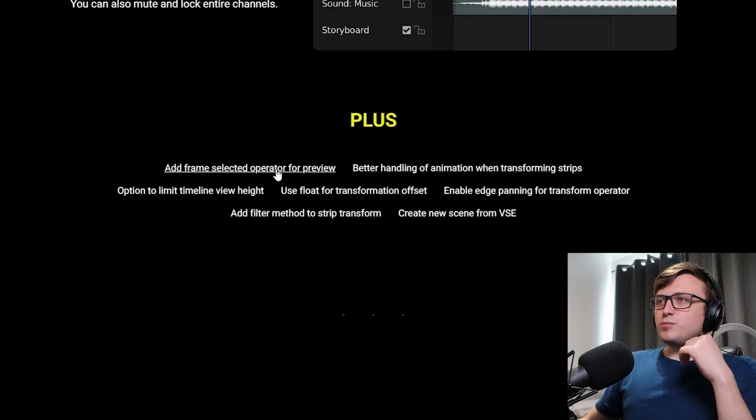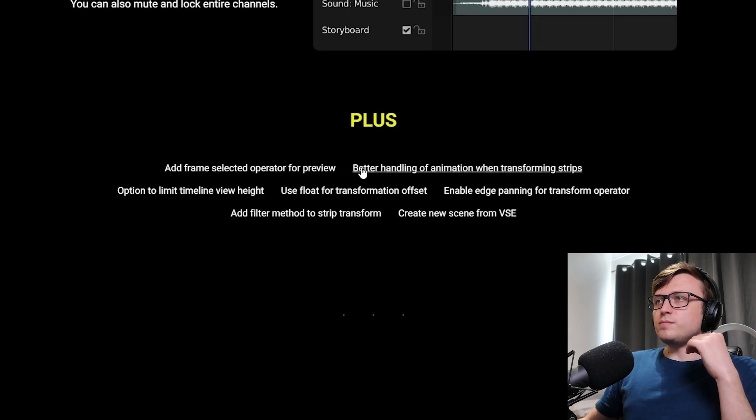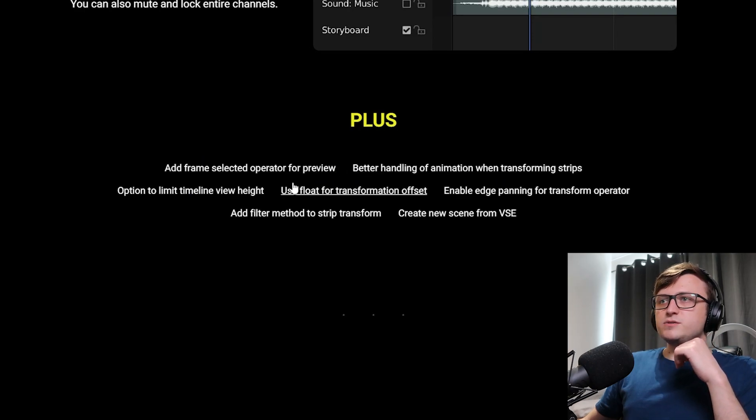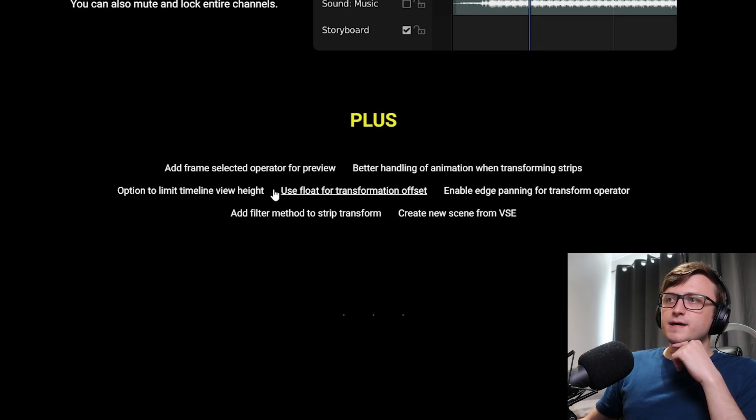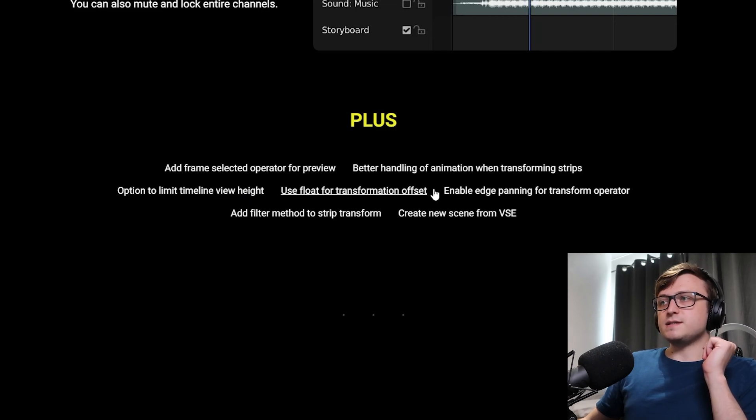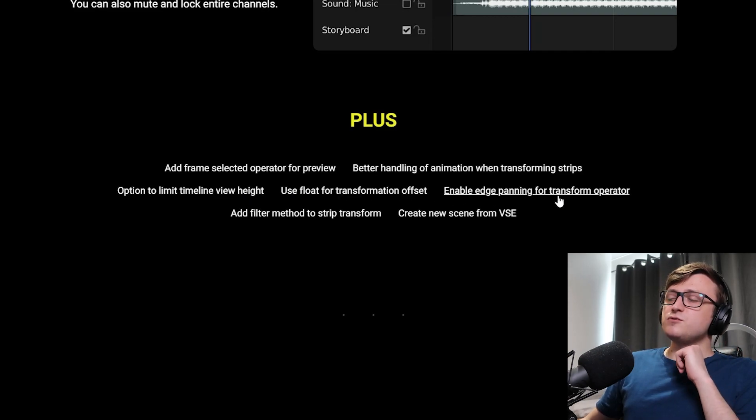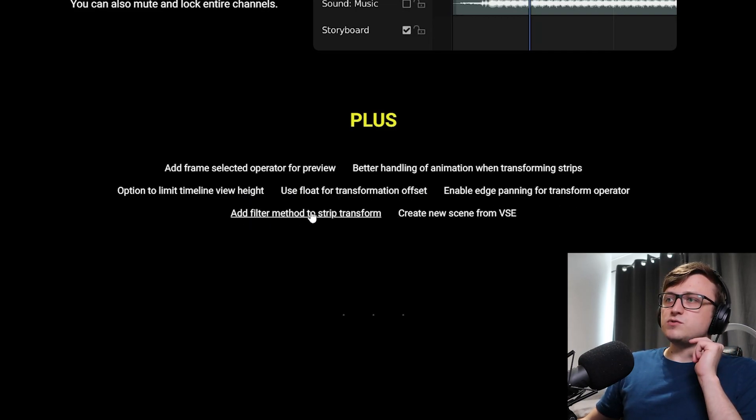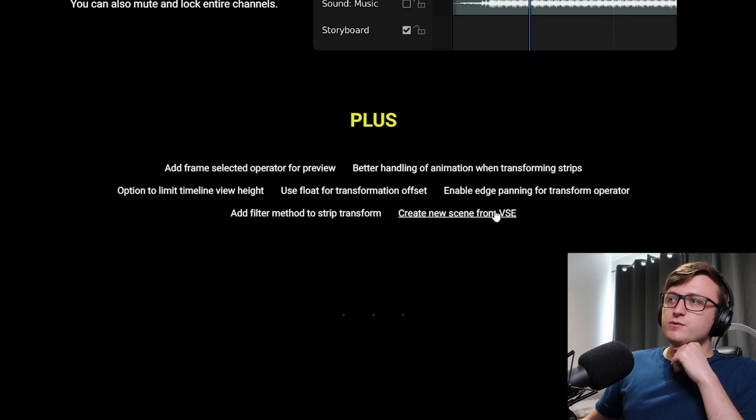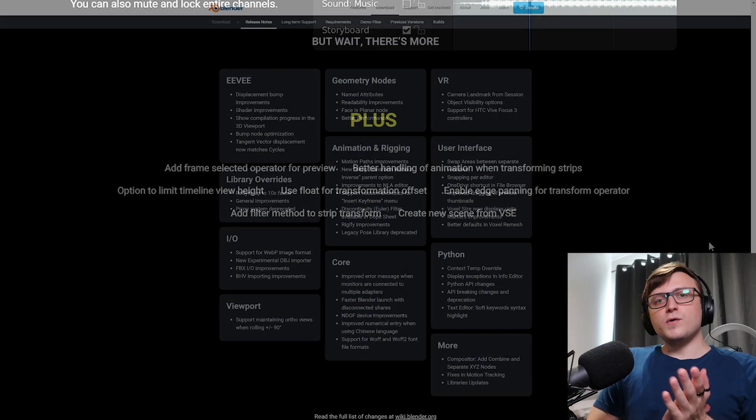So there are some extra features here as well. Add frame selected operator for preview, better handling of animation when transforming strips, option to limit timeline view height, use float for transformation offset, enable edge panning for transform operator, add filter method to strip transform and create a new scene from the video sequence editor.